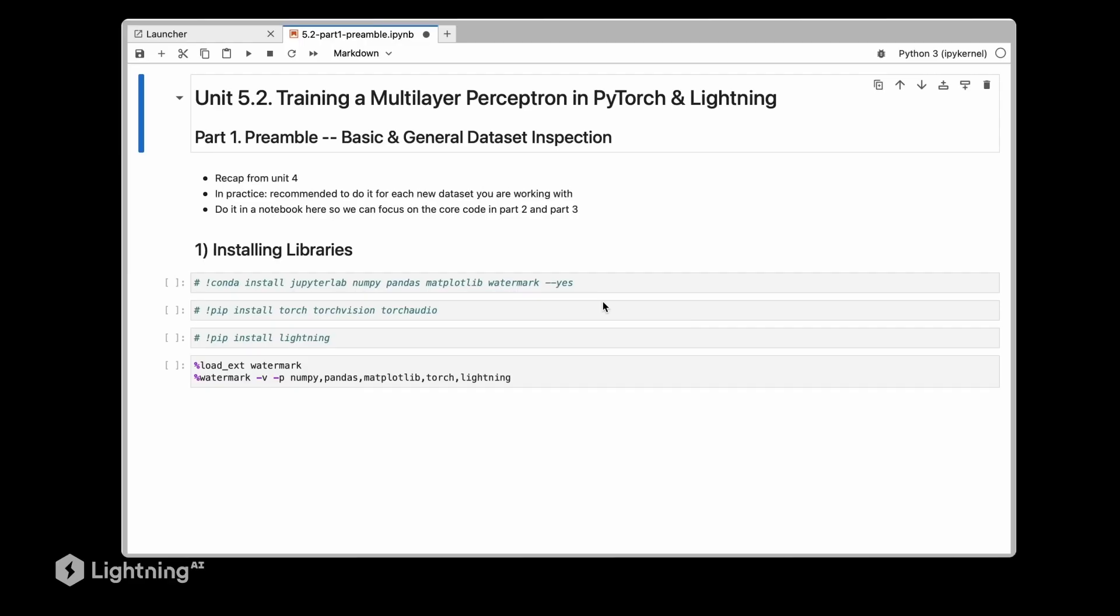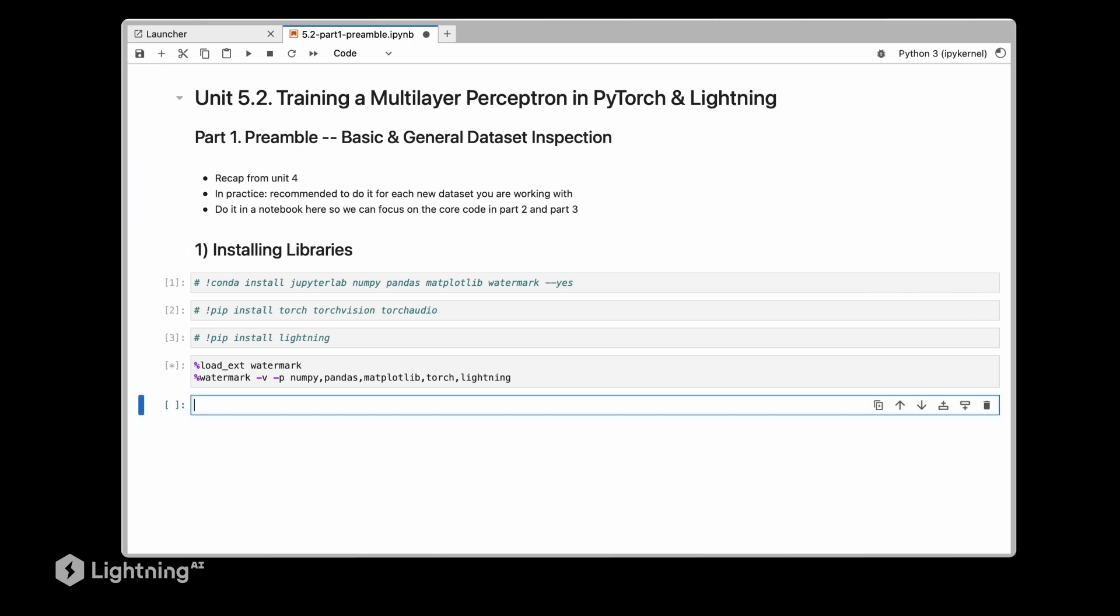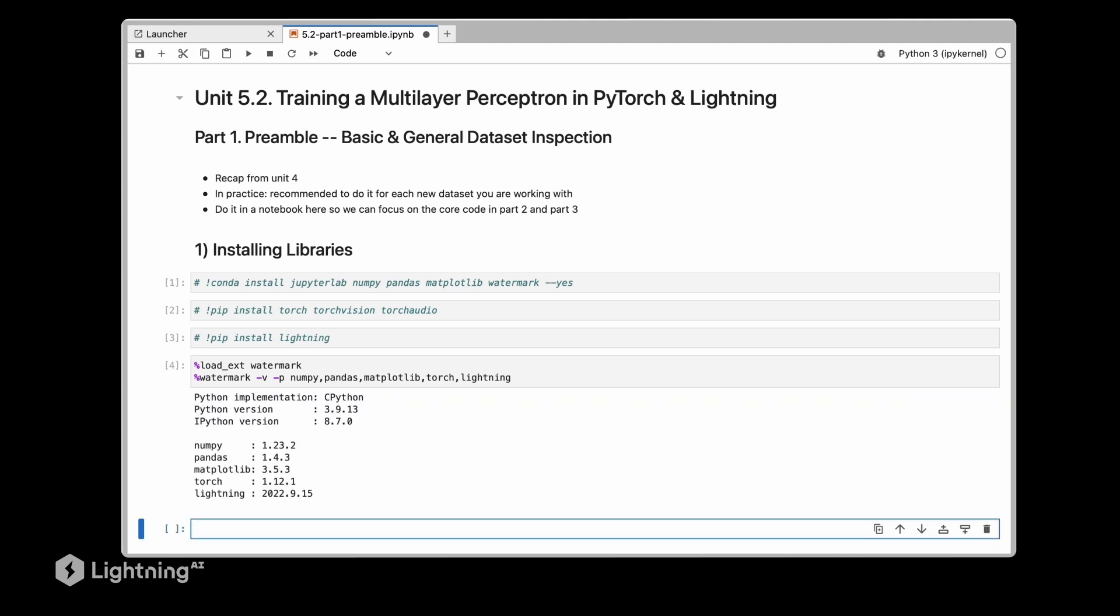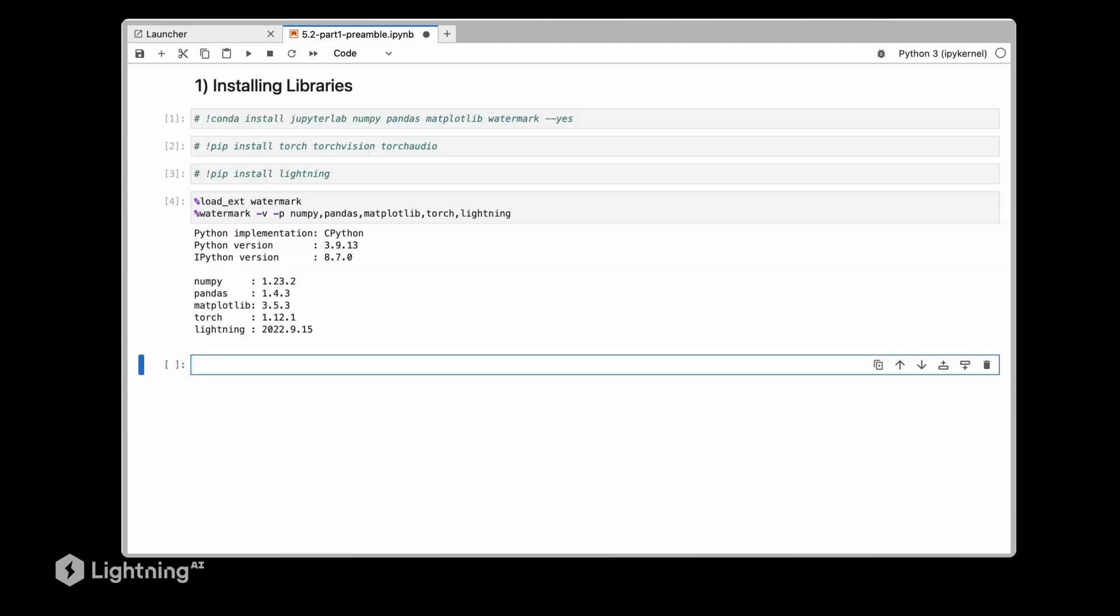Since we are going to work with the MNIST dataset again, let's make ourselves familiar with it again and go over some code for the data loading that we used in unit 4, just to make sure that we are on the same page. Here are the software libraries I used.